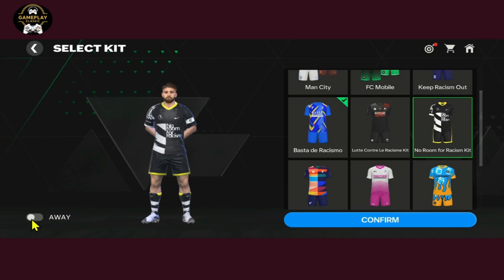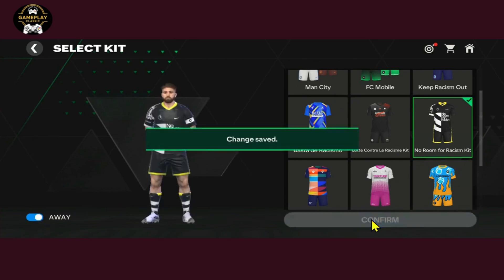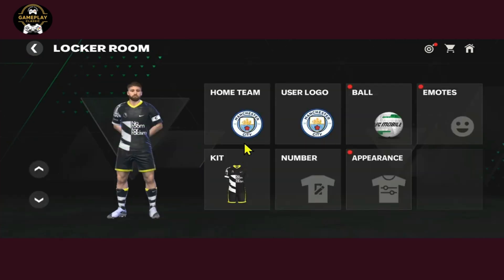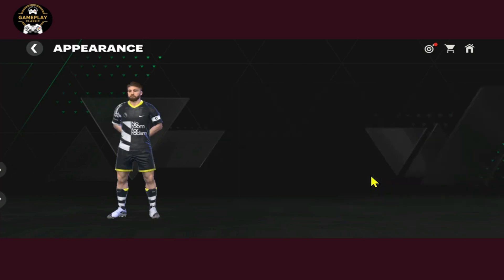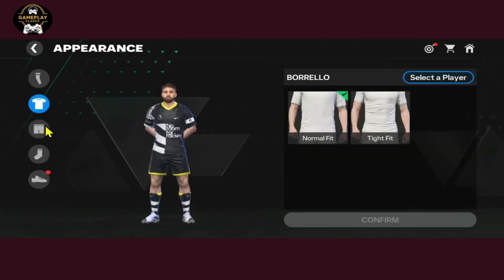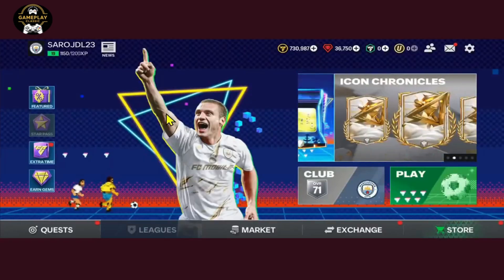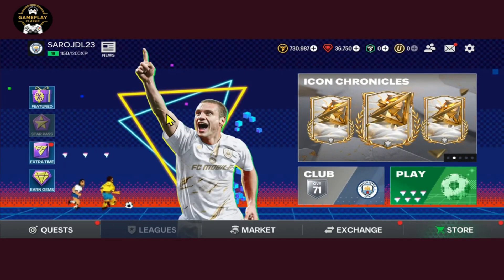You can choose a kit as a home or an away jersey. After making your choice tap on the Confirm button and the change will be applied and this kit will be chosen for your team. You can also customize your kit and jersey by tapping on the Appearance option to make various different changes. That is how easy it is to change the team jersey within the FIFA Mobile game.